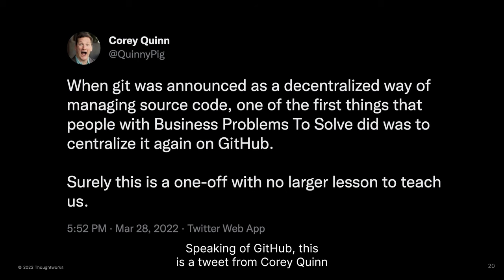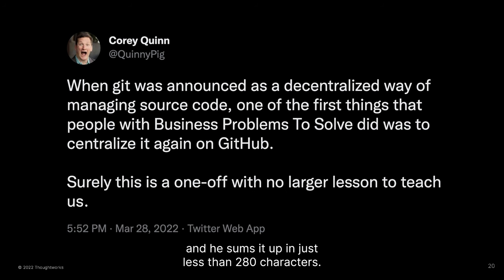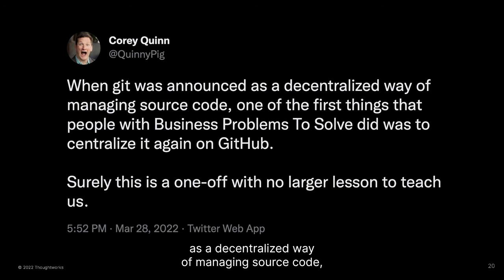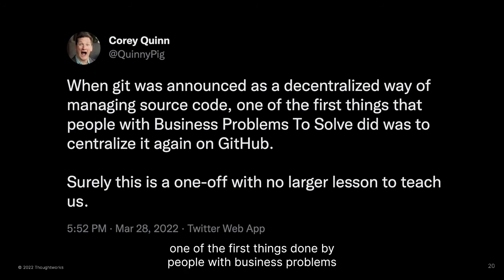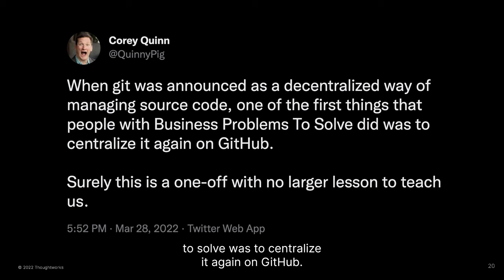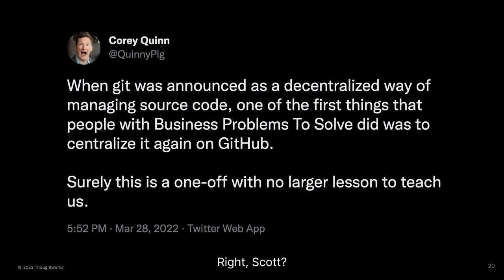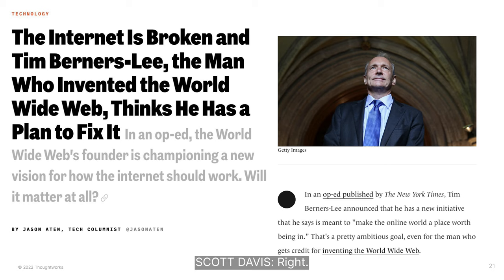Speaking of GitHub, this is a tweet from Corey Quinn. He sums it up in just under 280 characters: 'When Git was initially announced as a decentralized way of managing source code, one of the first things done by people with business problems to solve was to centralize it again on GitHub. Surely this is a one-off with no larger lesson to teach us.'